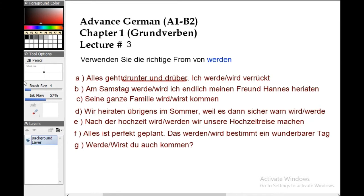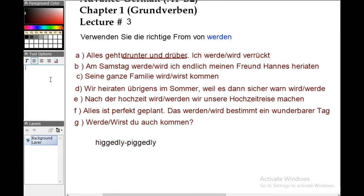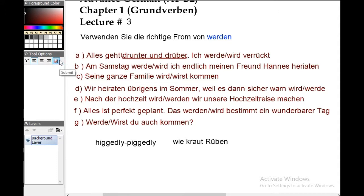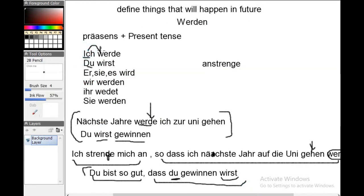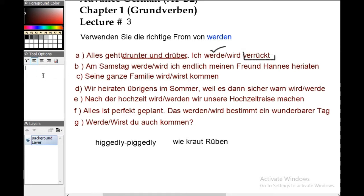'Drunter und drüber' means higgledy-piggledy, or something crazy happening. The sentence is: 'Alles geht drunter und drüber — ich werde verrückt.' As I told you, for 'ich' we use 'werde,' so the correct answer is 'werde.' 'Verrückt' means crazy. So: everything is going crazy and I will become crazy.